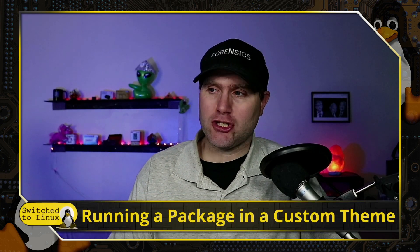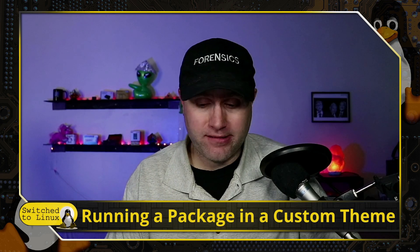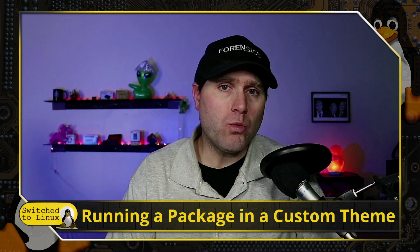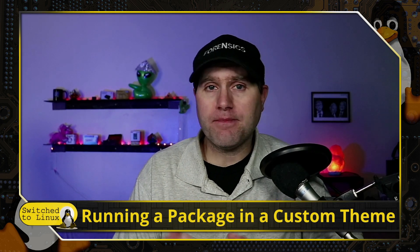Welcome back to Switch to Linux. Today we're going to do a brief tutorial using KDE Neon, which is what's in my VM right now. I want to show you how to run a package in a custom theme.